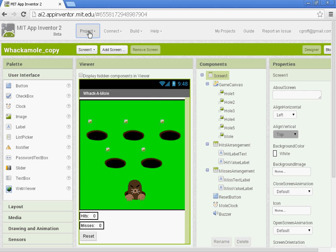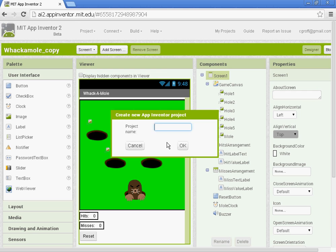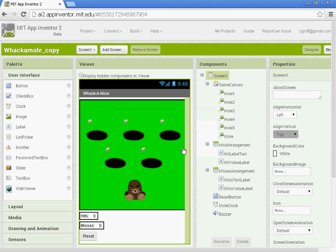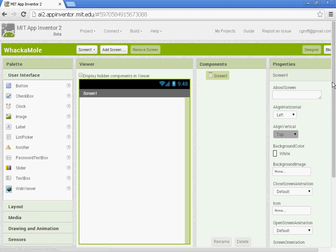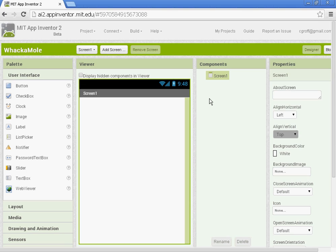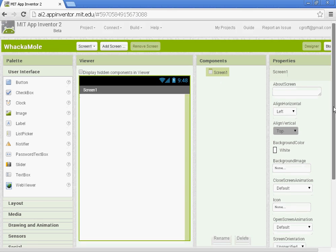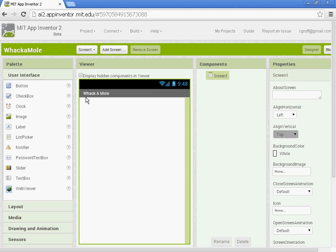Let's go ahead and create a new project. You want to name it Whack-a-mole altogether. And then once your project opens, let's go to screen 1 and let's go down to the title and name it Whack-a-mole. You can space inside of this title.